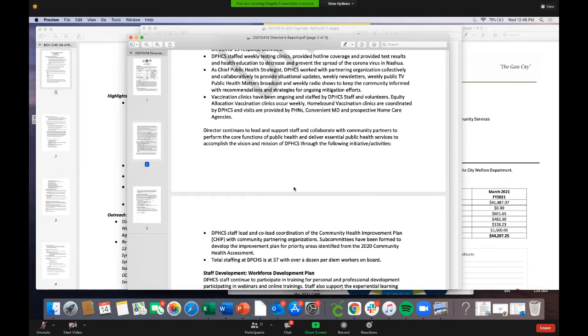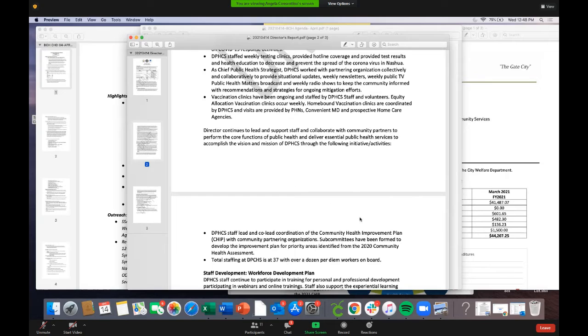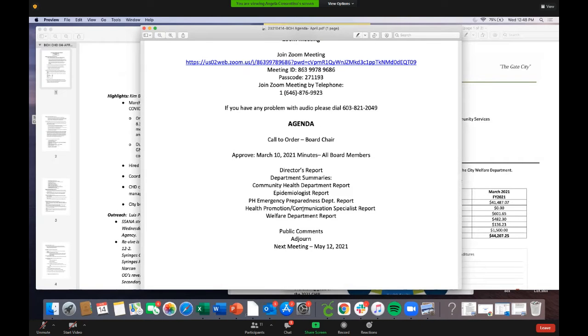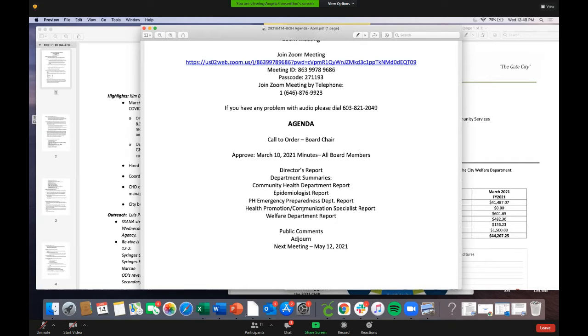There might be several questions today that Angela and Bob aren't able to answer. Angela will keep a list, reach out to appropriate people afterwards, and CC the board with responses.